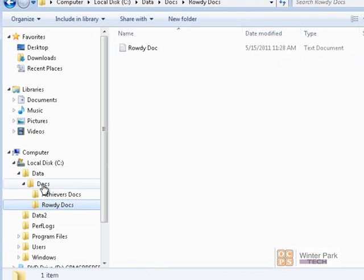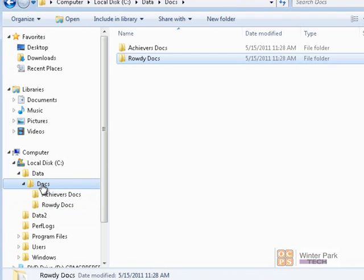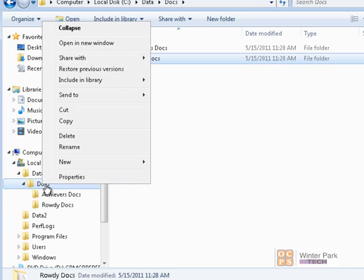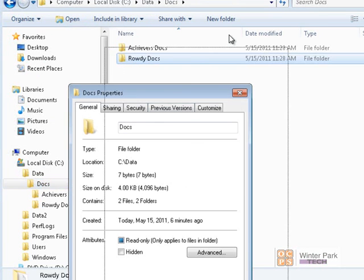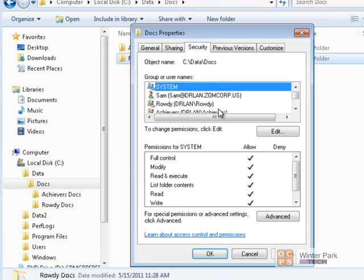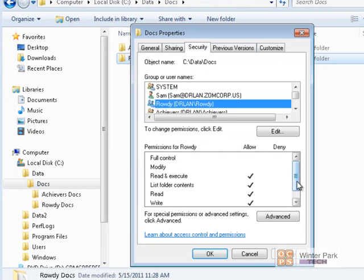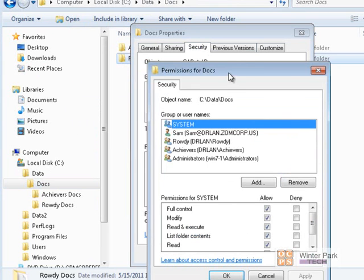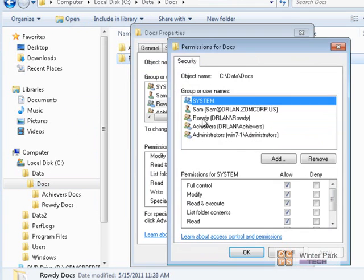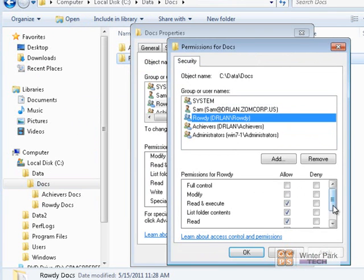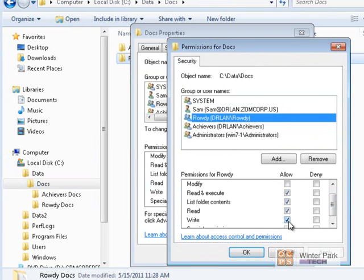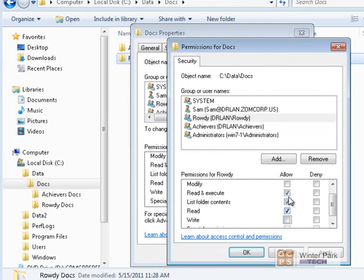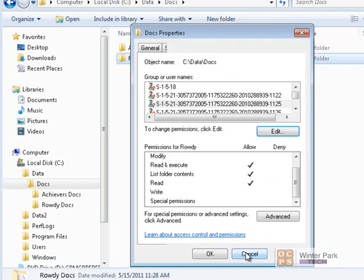Now let's say we only wanted Achievers to be able to read in the Docs folder — not delete or change files. Let's go back to Properties, Security. We'll click on the Rowdy group and click Edit to modify permissions. The Rowdy group currently has write permissions, so we only want to give them the three read permissions. Click Apply and OK.